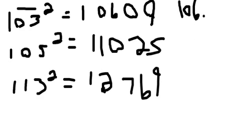So 03 squared is 09. Okay, now let's do this one.